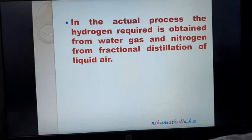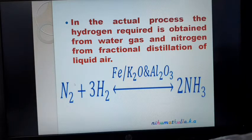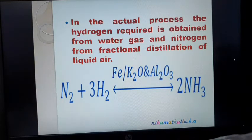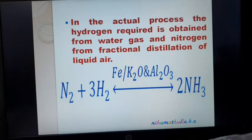Hydrogen is obtained from water gas, and nitrogen is obtained from fractional distillation of liquid air. Iron is used as a catalyst, and potassium oxide and aluminum oxide are used to attain equilibrium quickly. Ammonia is formed. This reaction is an equilibrium reaction. These are the methods of preparation of ammonia.